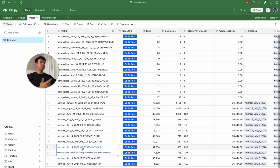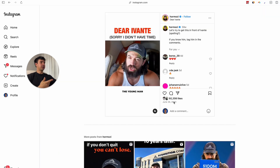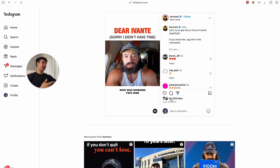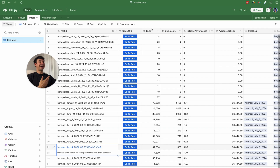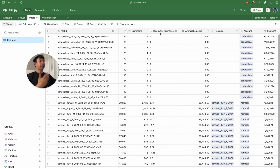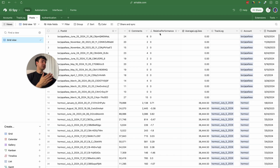For example, I can go to a specific post — when I scraped it, it had 89k likes and now it has 92k. We are also going to have some other relevant metrics like likes, comments, and the relative performance. This relative performance field is super important because it tells us how well or poorly a post performed compared to the posts of that specific week.